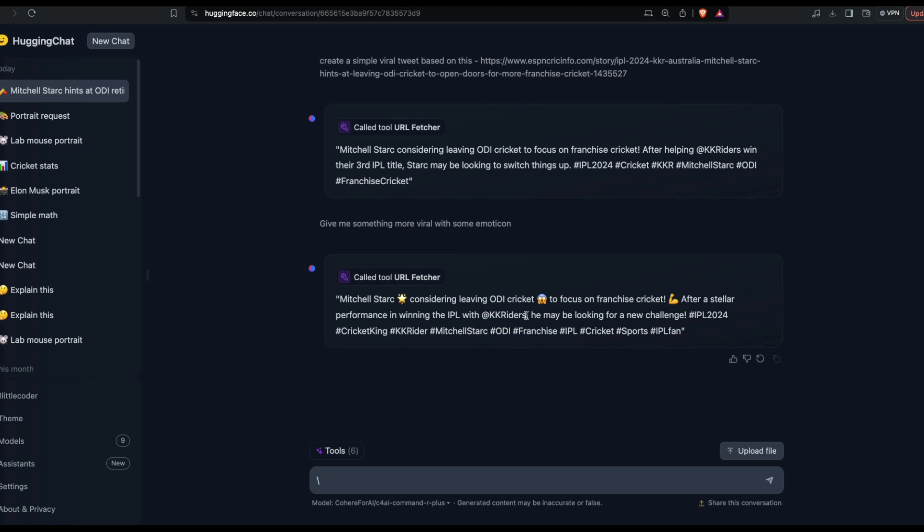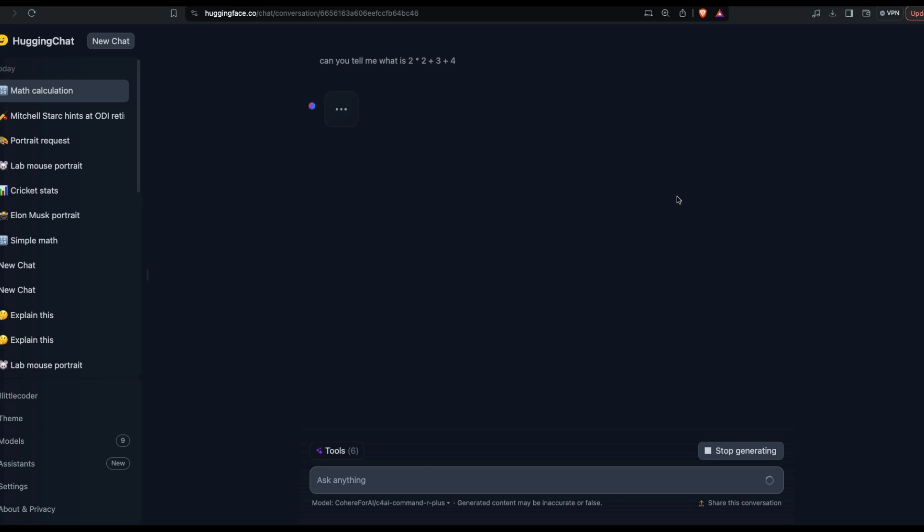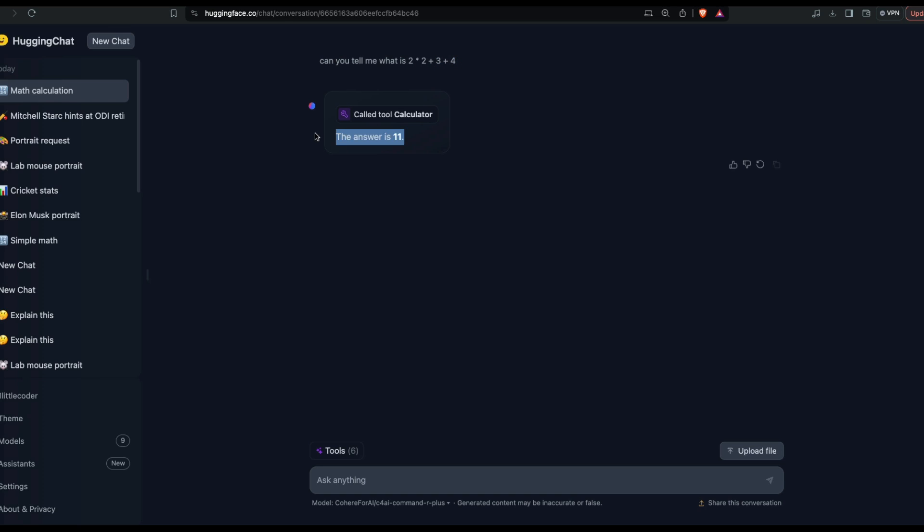The next thing I'm going to do is I want to simply invoke the calculator tool. I think it must be pretty simple. Can you tell me what is two into two plus three plus four? I'm expecting it to invoke the calculator tool. At this point you can see that it successfully invoked the calculator tool. Two into two is equal to four, four plus three is seven, seven plus four is eleven, and you have got eleven.